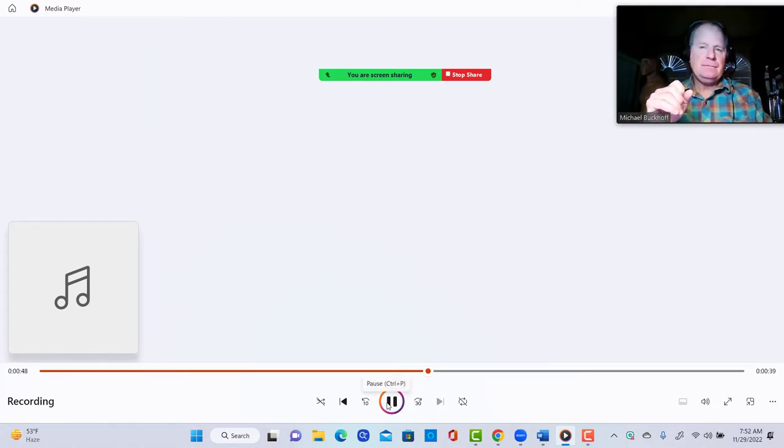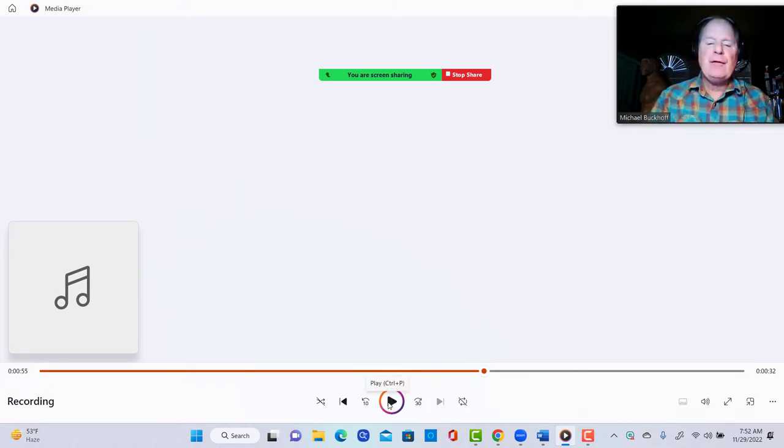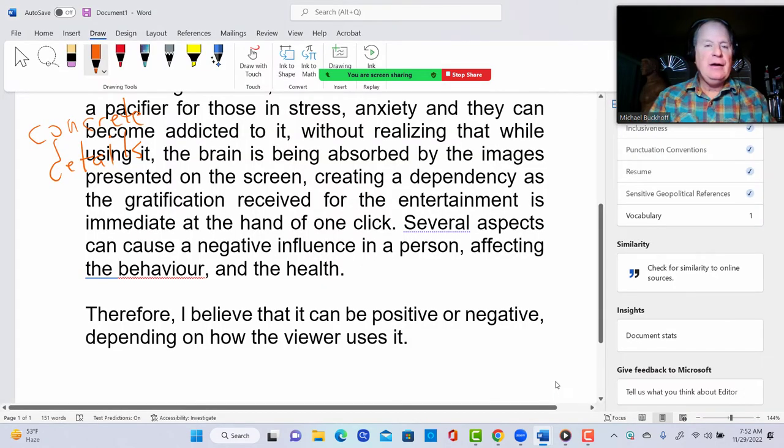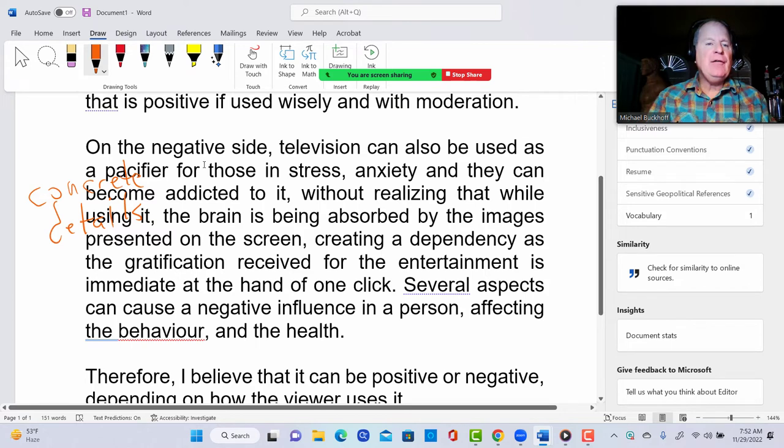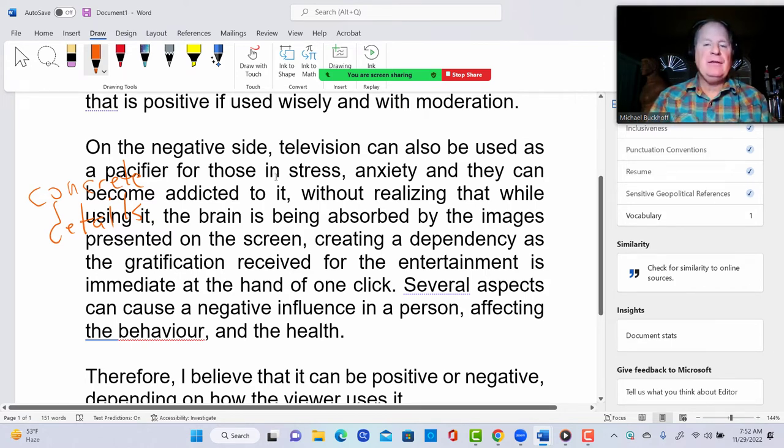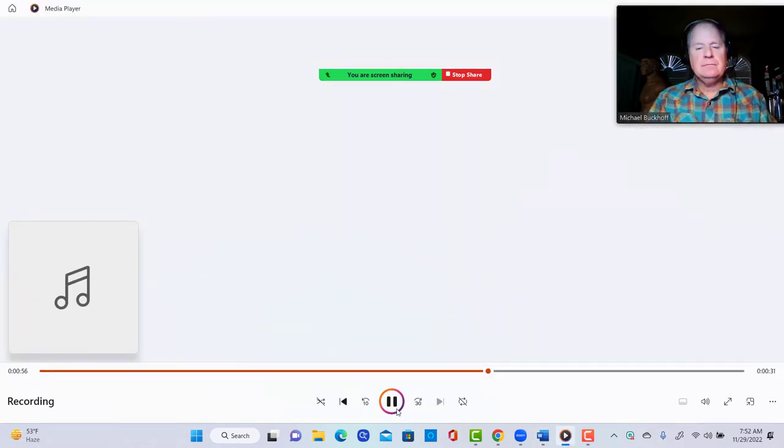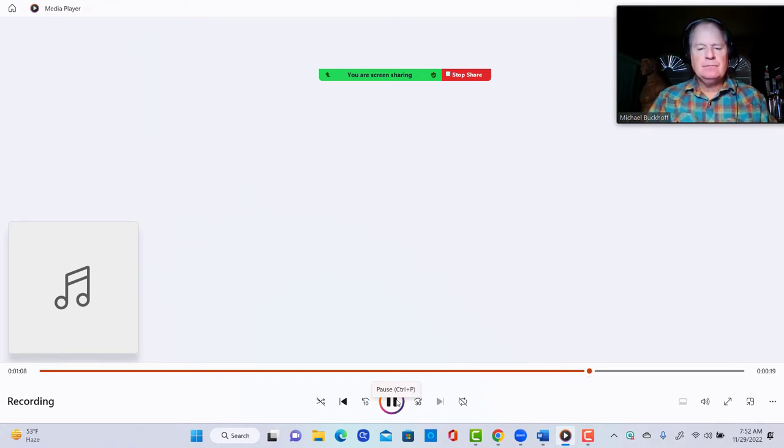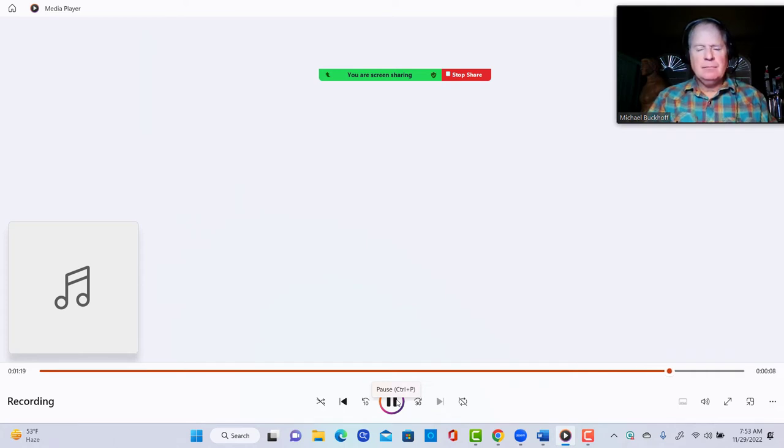On the negative side, television can also be used as a pacifier for those in stress, anxiety - and for those, you might say 'those suffering from stress and anxiety.' They can become addicted to it without realizing that while using it, the brain is being absorbed by the images presented on the screen, creating a dependency as the gratification received for the entertainment is immediate at the hand of one click. Several aspects can cause a negative influence in a person, affecting the behavior and the health.